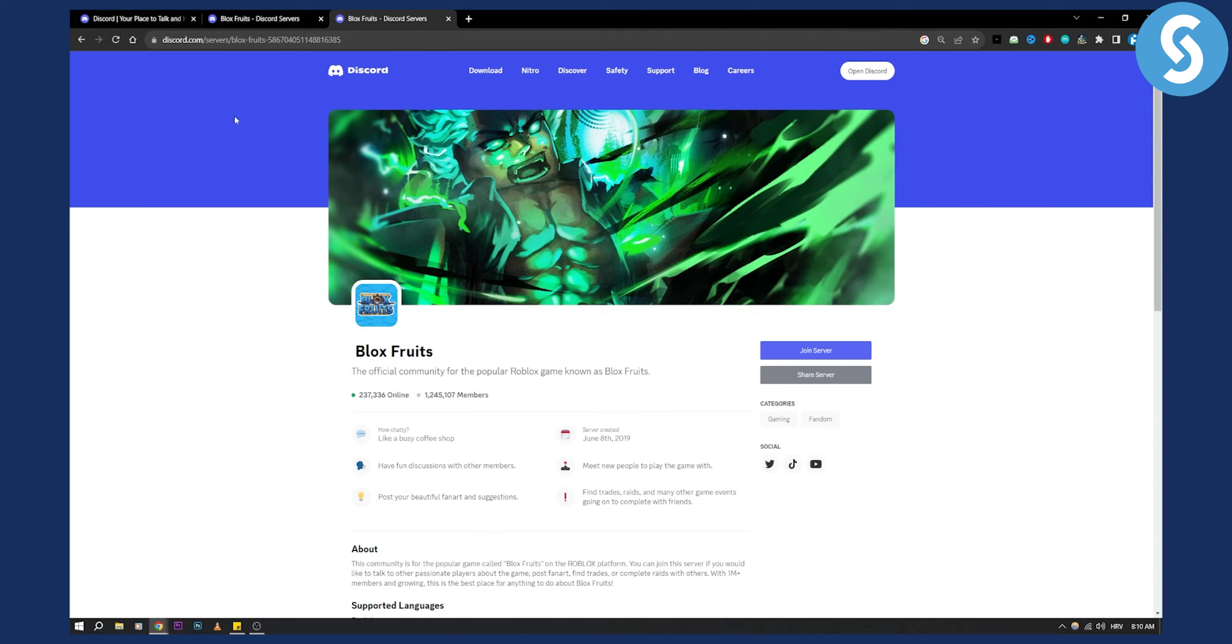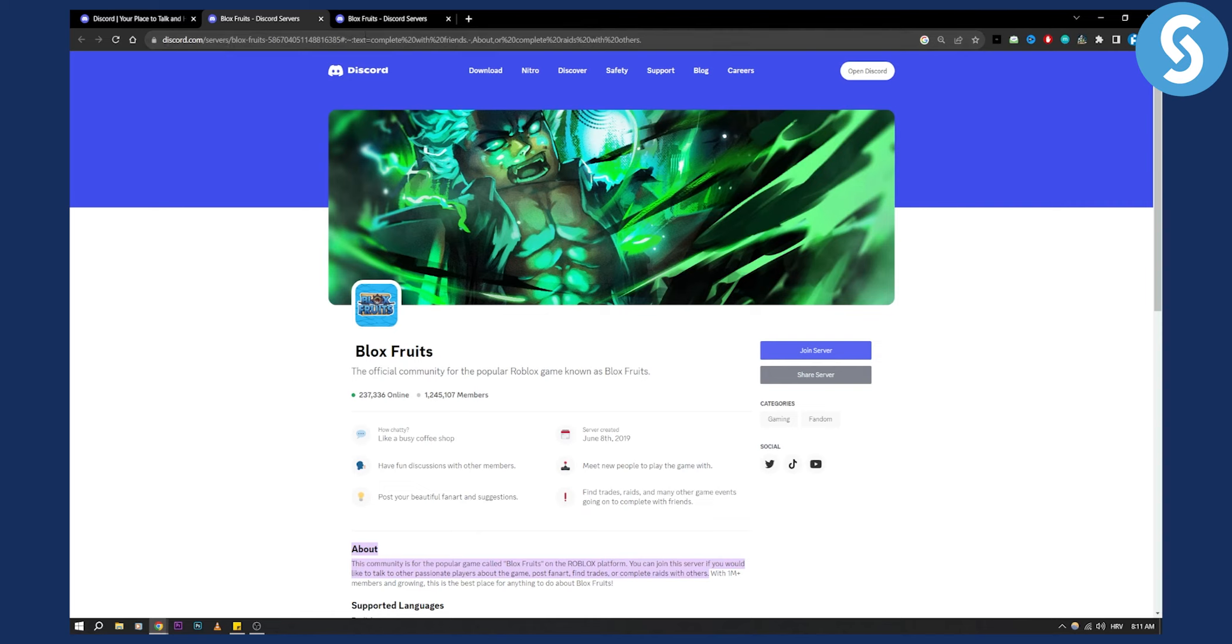Now if you want to do this on mobile, it's pretty much the same. Just go to discord.com/servers and then Blox Fruits, or you can go to discord.com/servers and then search for Blox Fruits.